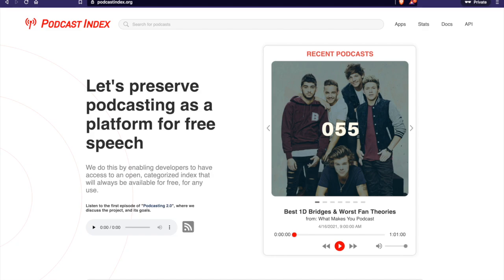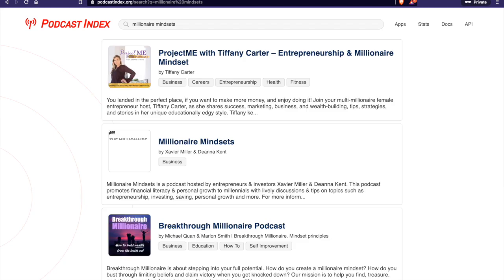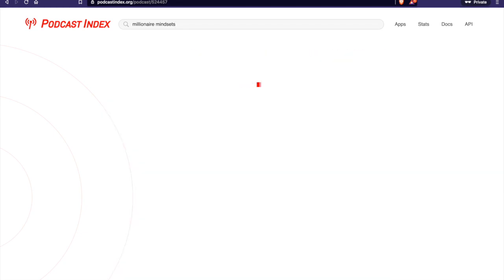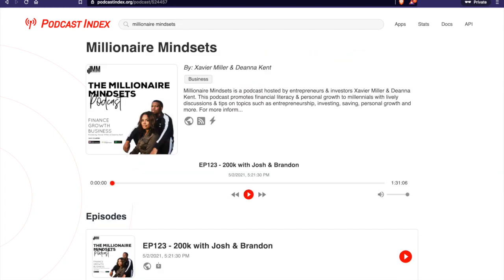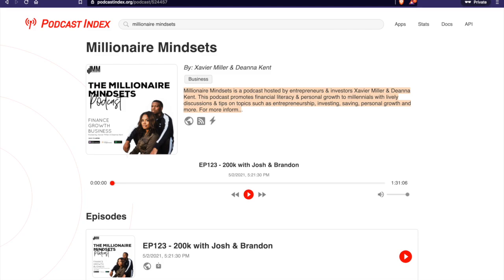So let's go ahead and just look up an example podcast. This is Millionaire Mindsets. Shout-out to the folks running the Millionaire Mindsets podcast, Vienna and Xavier. They do a great job. And essentially, what we are going to focus on is right below the podcast description. So you can see there are three icons. There's that little globe icon, then there's a little icon that looks like a Wi-Fi icon, which is your RSS feed, and then there's the lightning bolt icon.